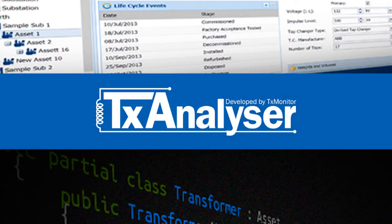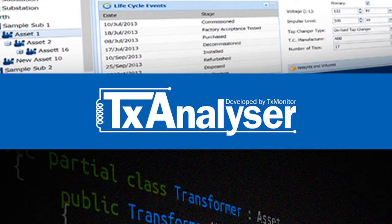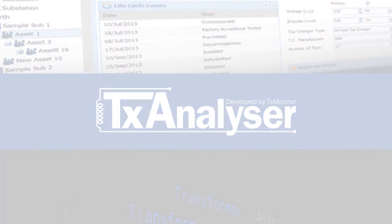TX Analyzer represents a step forward towards a future where you no longer have to worry about data collection, organisation and analysis of data, but can concentrate on what you really care about – your assets.